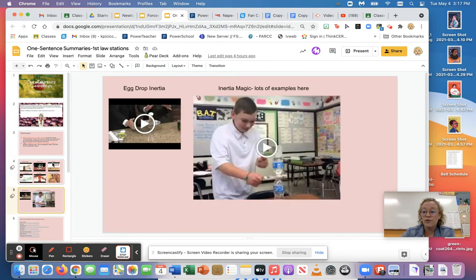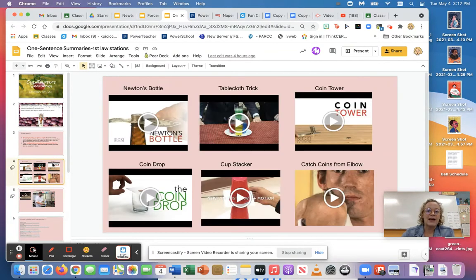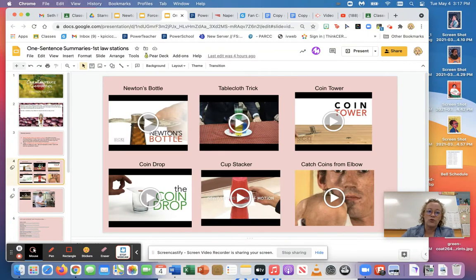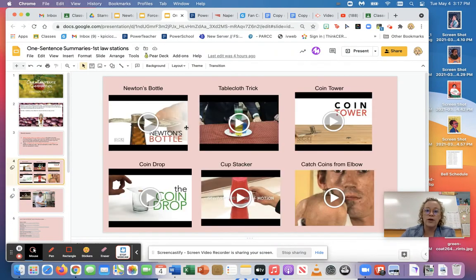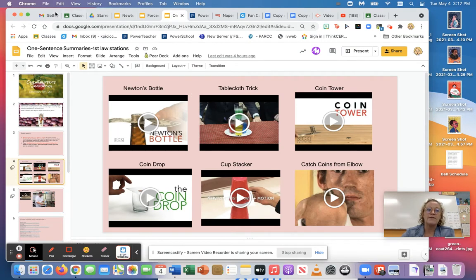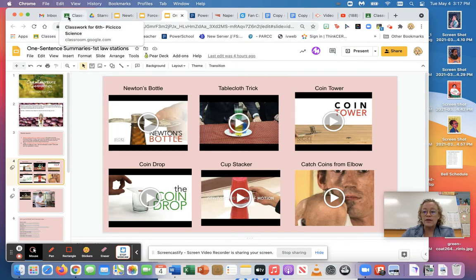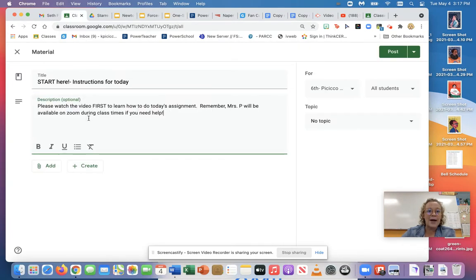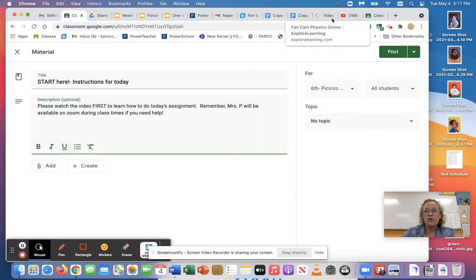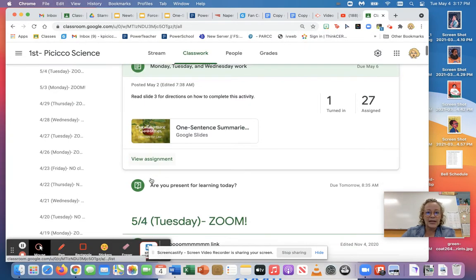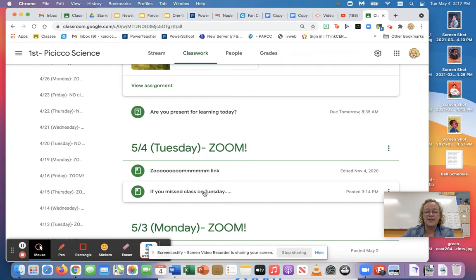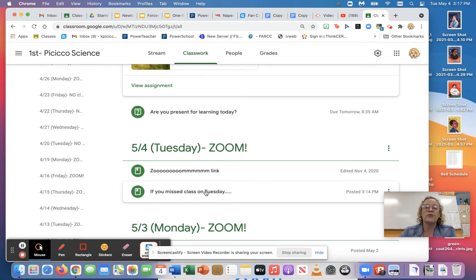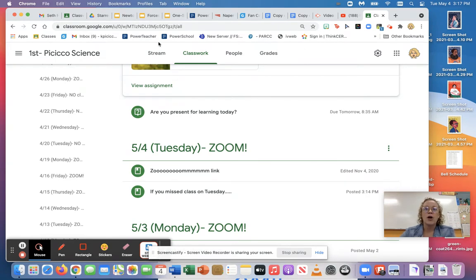And of course anybody that was in class that wants to watch any of these videos or wants to watch them again can absolutely do them there, right here on slides four and five. Just for a reminder, if you missed Tuesday's class you need to go back to Google Classroom and click on Tuesday where it says if you miss class, you're gonna need to complete that simple activity first before you do this. If you were here on Tuesday and you're ready to go, let's go back to that Apple.